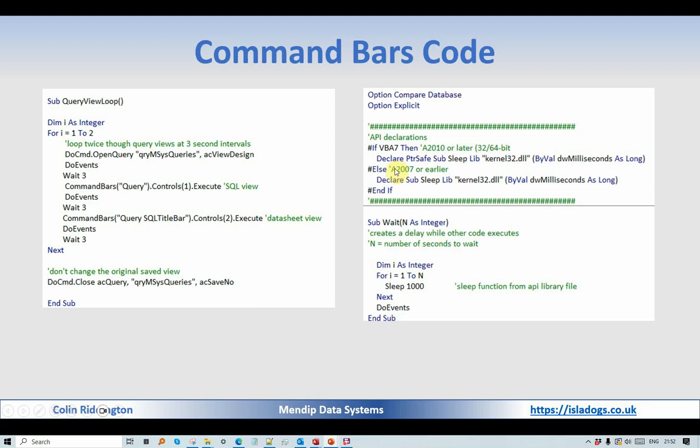The reason why it's useful is because there is no way of opening a query in SQL view without actually first opening in datasheet view or design view, a crazy limitation of Access but that's the way it is.